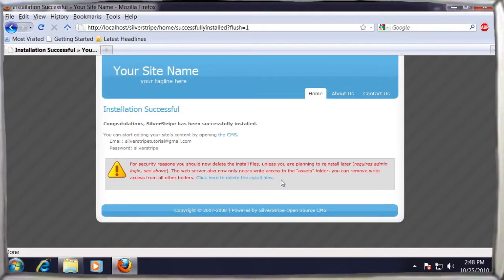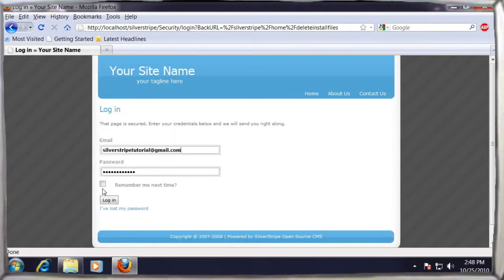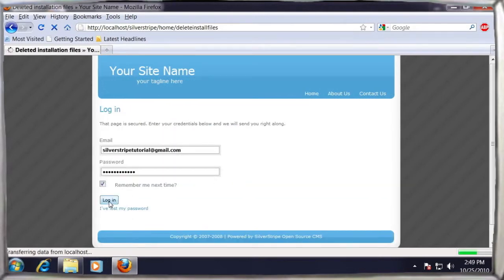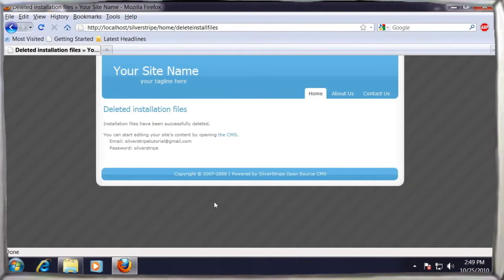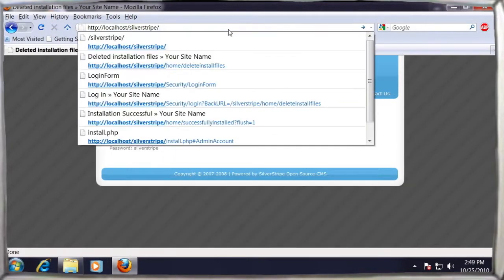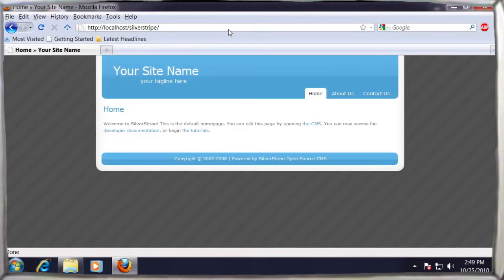The final step is choosing to delete the installation files, and then you can see your site for the first time at localhost slash Silver Stripe.